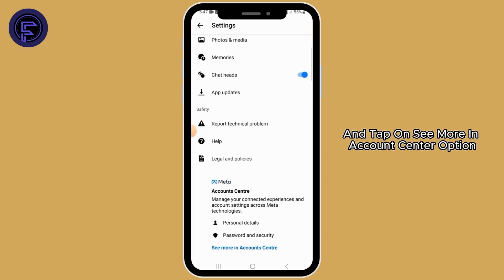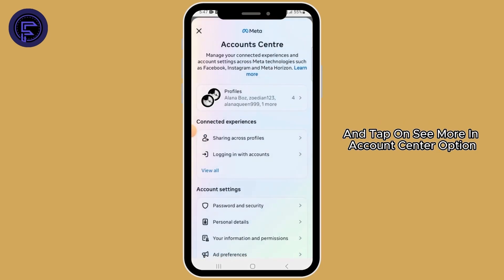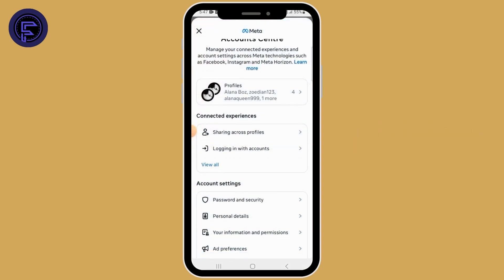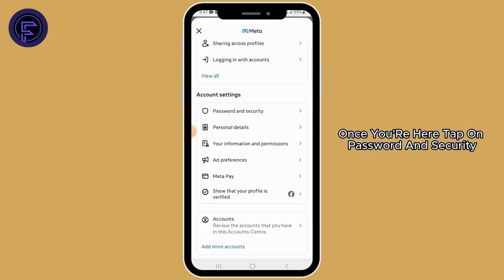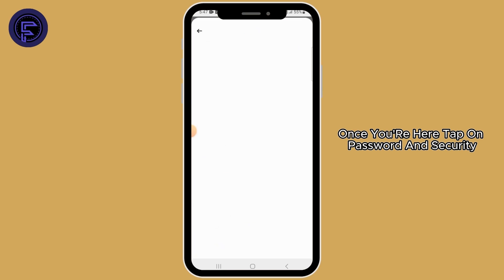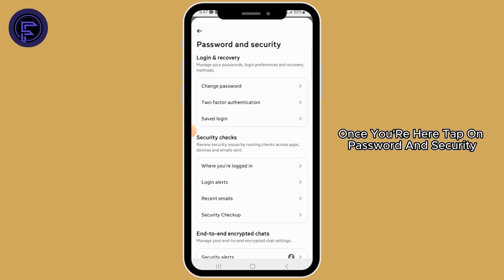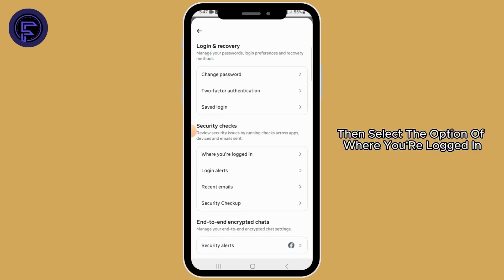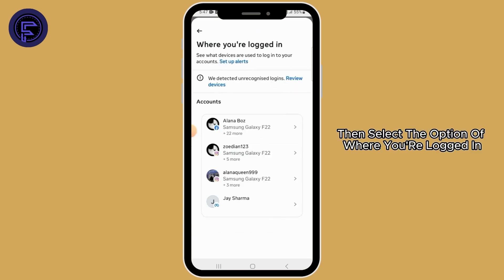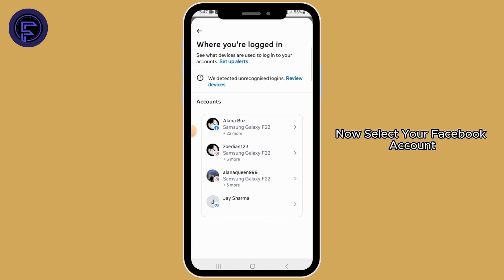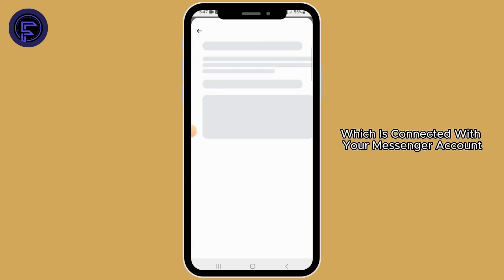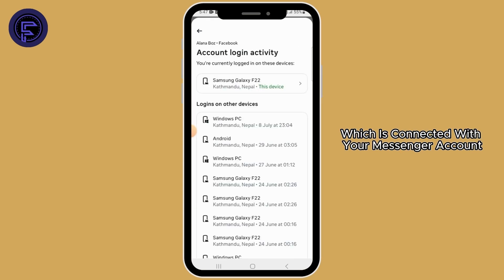What you want to do is scroll all the way down and tap on 'See more in Account Center'. Once you're here, tap on 'Password and Security', then select the option 'Where you're logged in'.